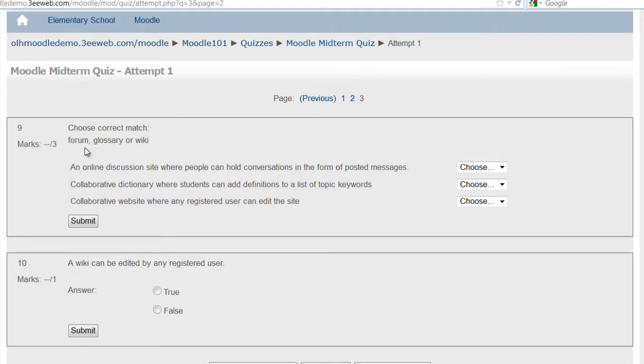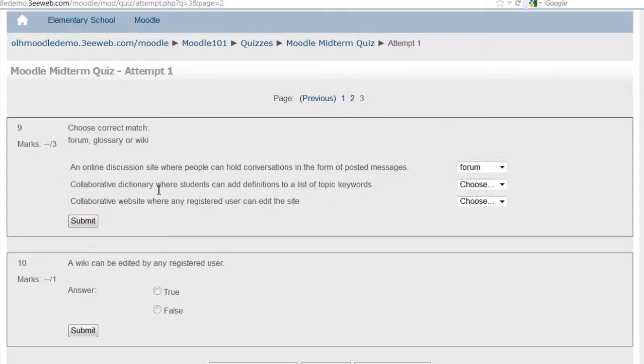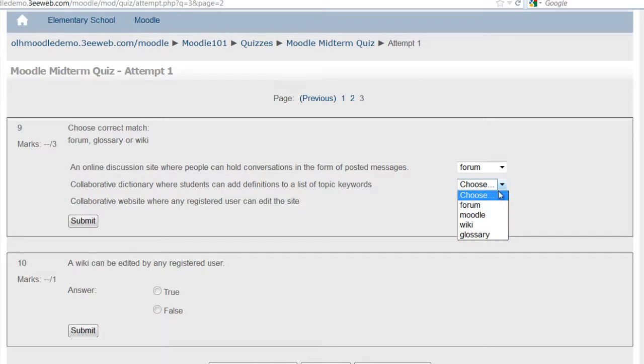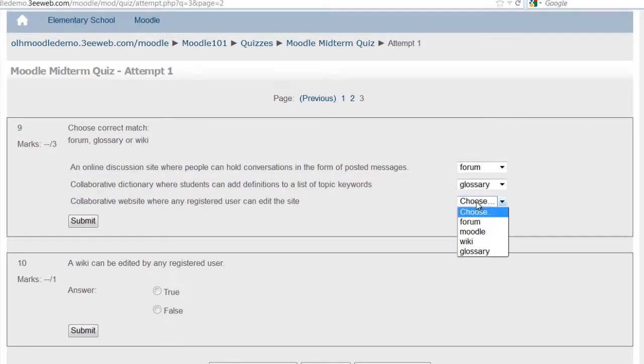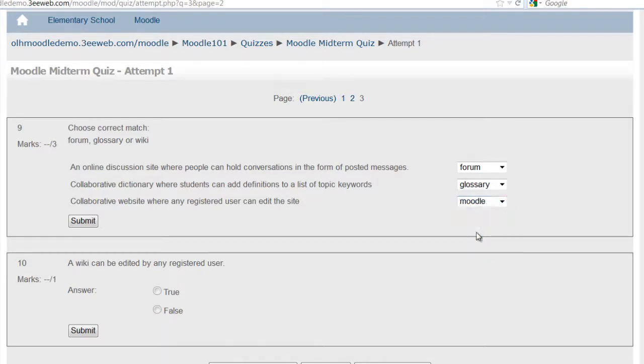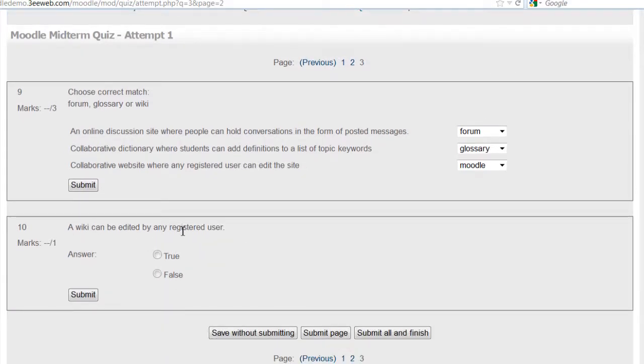Choose the correct match: forum, glossary, or wiki. An online discussion site where people can hold conversations in the form of posted messages, that's a forum. Collaborative dictionary where students can add definitions to a list of topic keywords, that's a glossary. And a collaborative website where any registered users can edit the site, that's a wiki. But I'm going to choose Moodle to see how an incorrect answer is created. And wikis can be edited by any registered user, that's true.